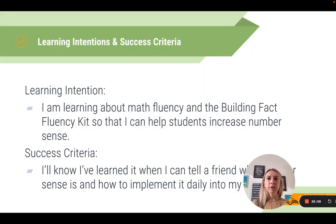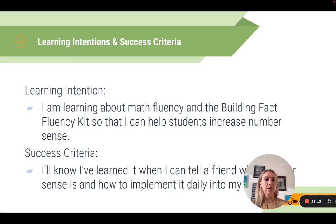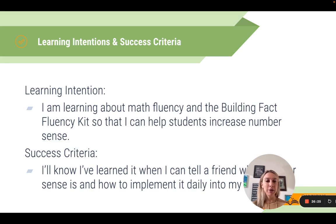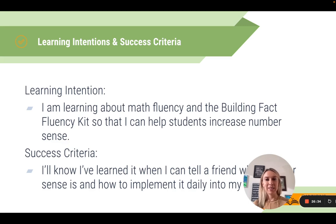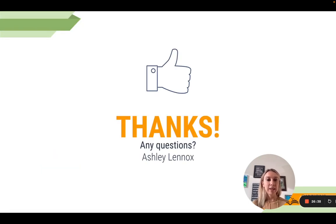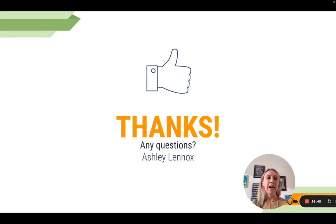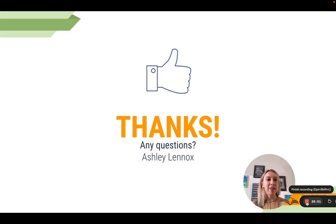Coming back to our learning intentions for today — our goal was to learn more about math fluency and the Building Fact Fluency kit so we can incorporate number sense into our daily K through 5 routines. For the success criteria: reach out to a friend — a coach, teammate, or principal — and share one thing you'd like to implement daily in your number sense routine. I can't wait to hear your responses. Thank you for all the hard work you do with your students, and I hope you have a great week. Thank you for learning with me today.